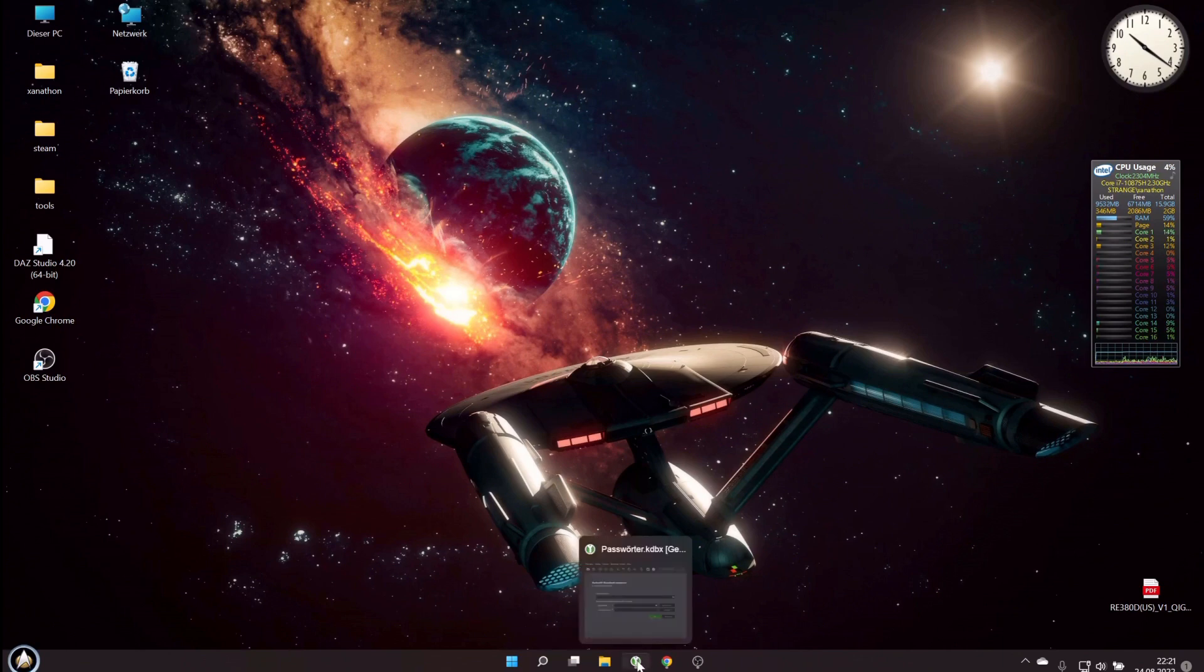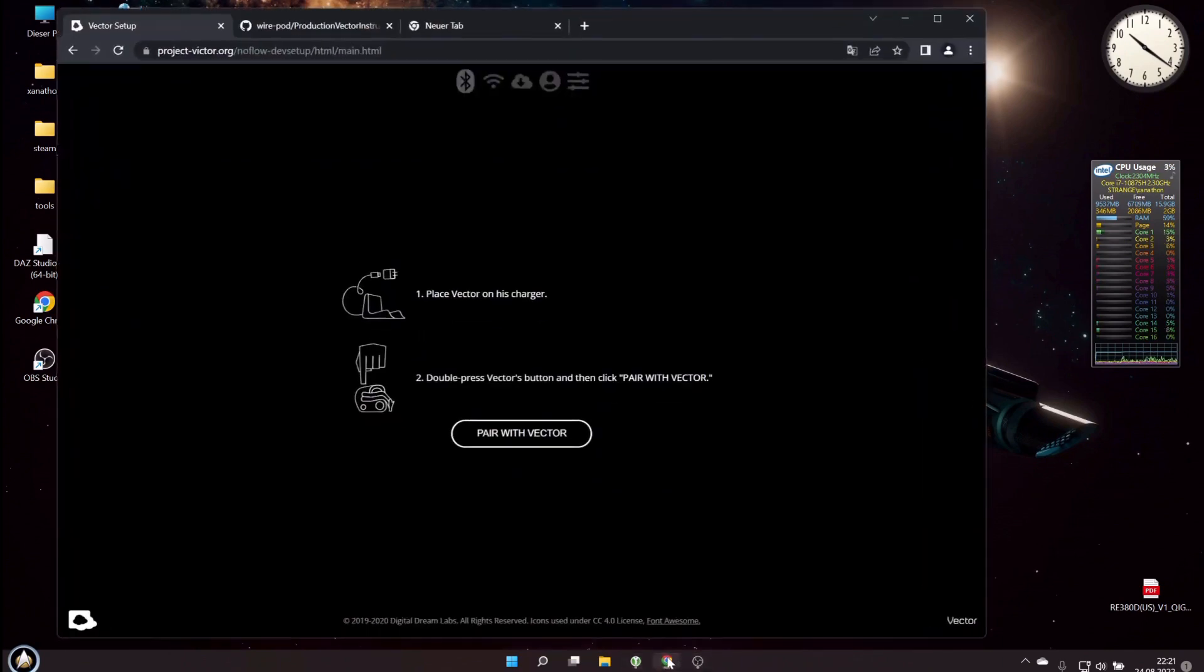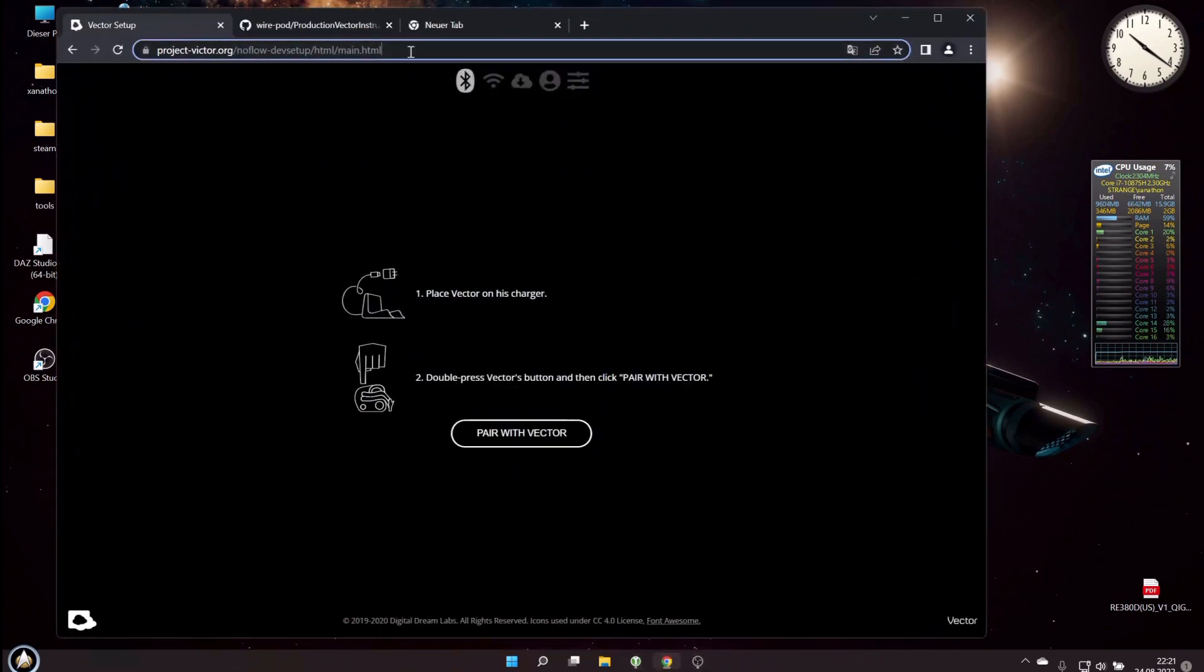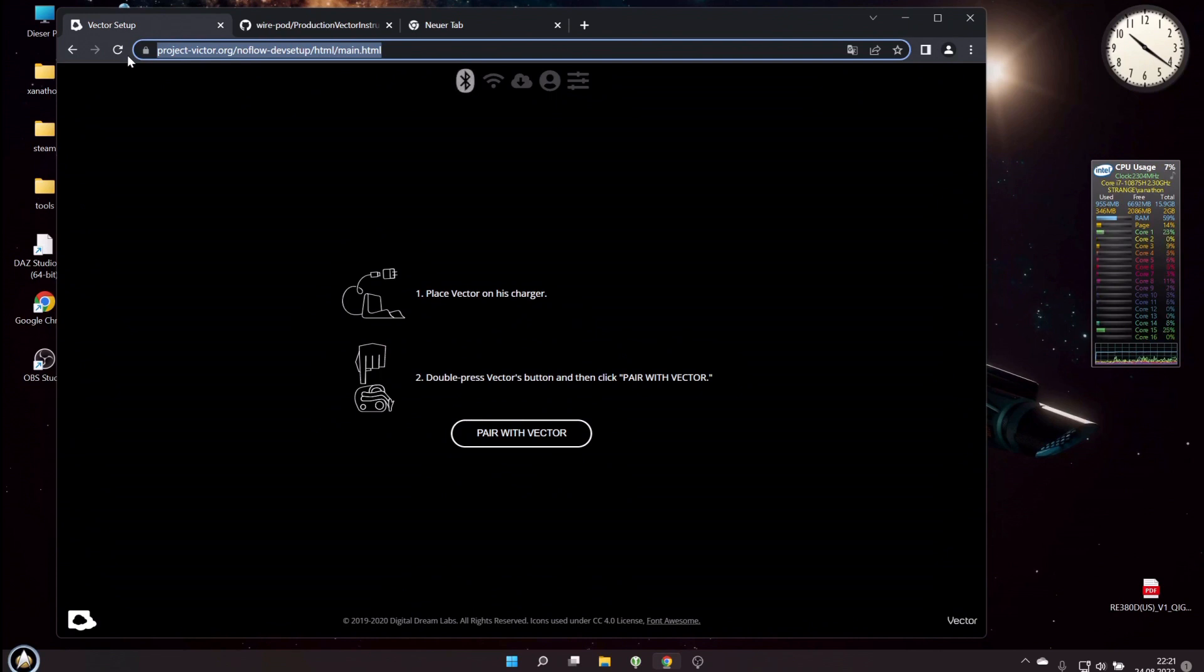Now we have to open a browser and go to project-victor.org/no-phone-no-flow-dev-setup/html/main.html. I will add this address in the video description. So now we have to pair with our Vector.